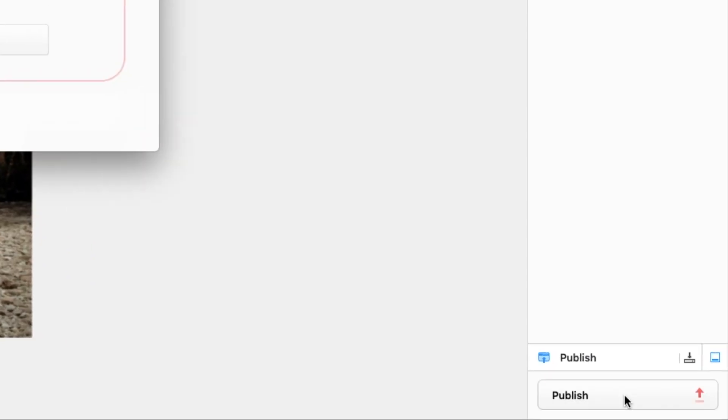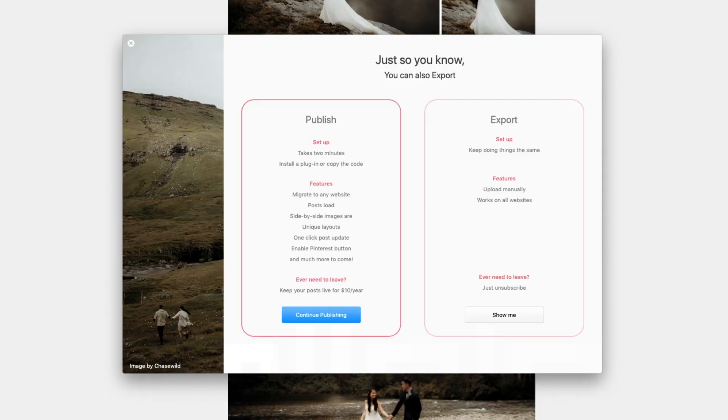Click Publish to start the upload. If this is your first time publishing a post with Narrative, then this pop-up will highlight the difference between Narrative's publish and export options.